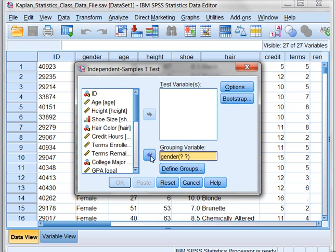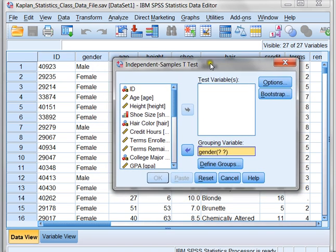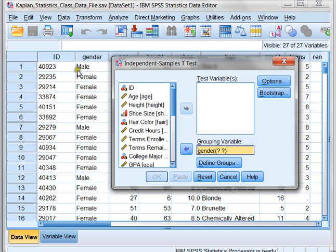I want one of my groups to be my males, and I want the other group to be my females. I have to define those groups for SPSS. All data sets are different. In this data set, the words male and female are actually used to describe male and female. But in some data sets, they'll use a one and a two, or any other categorical naming system. So it's always good to check out your data set before starting to do analysis on it.